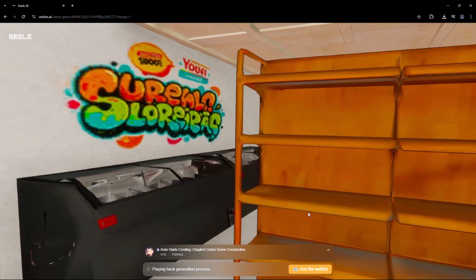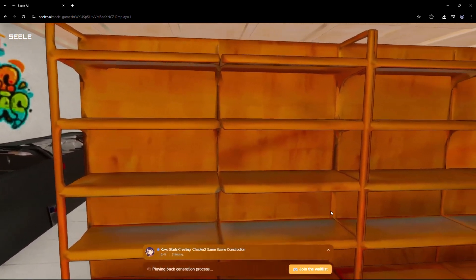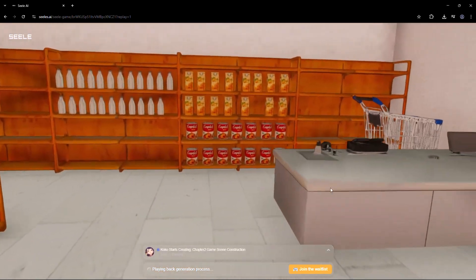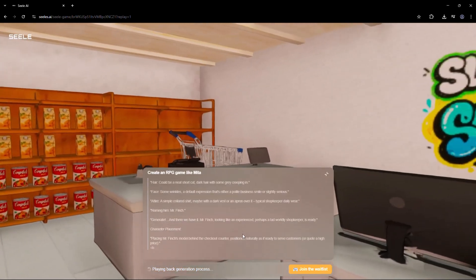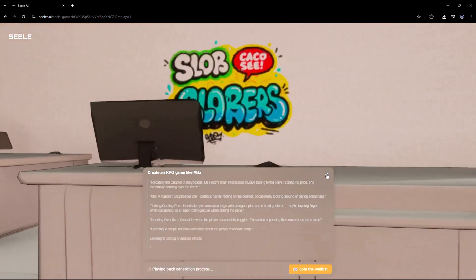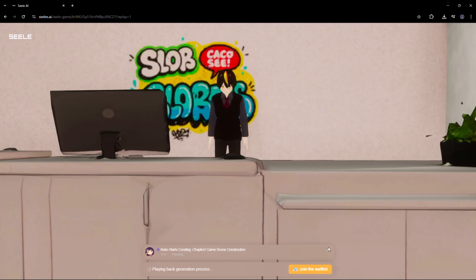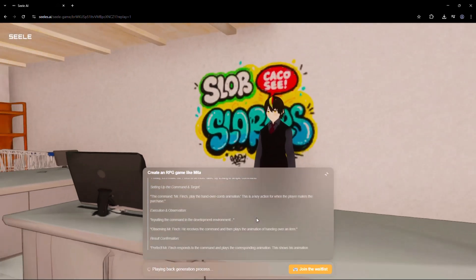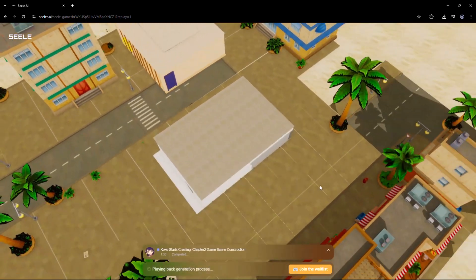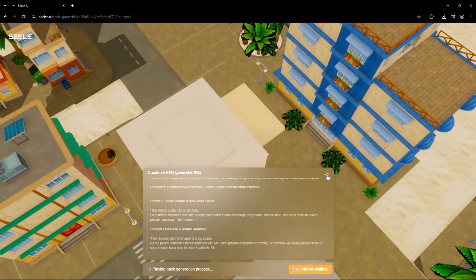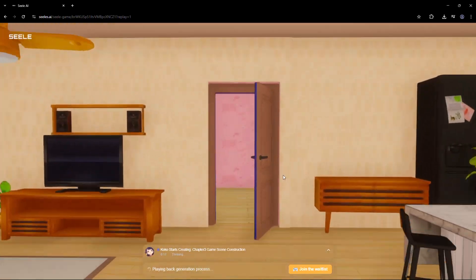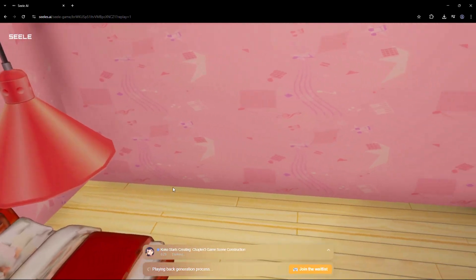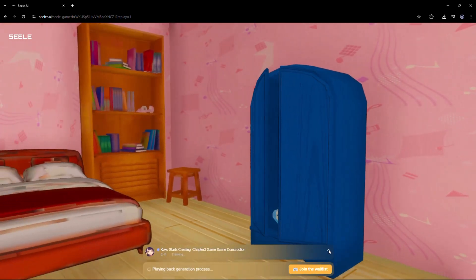What powers all of this? Seal is trained on over 10 million instruction response pairs across gaming, storytelling, 3D logic, and interaction design. It understands game language. It anticipates logic trees. It handles character interaction. And it's all happening in real time, thanks to its integration with advanced real-time 3D rendering engines. This isn't a prototype. This is production-level performance, in the hands of anyone, anywhere.